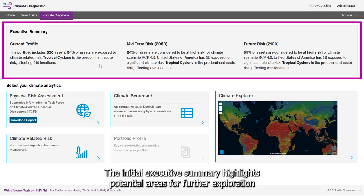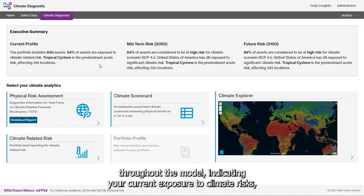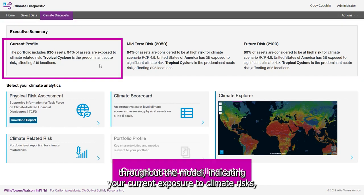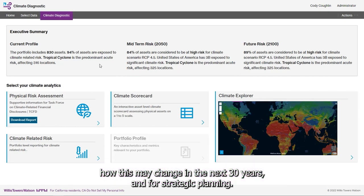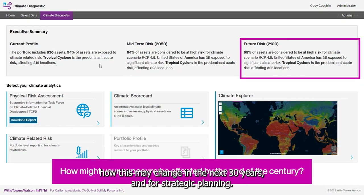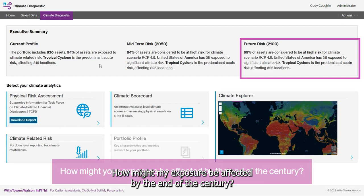The initial executive summary highlights potential areas for further exploration throughout the model, indicating your current exposure to climate risks, how this may change in the next 30 years, and for strategic planning, how your exposure might be affected by the end of the century.